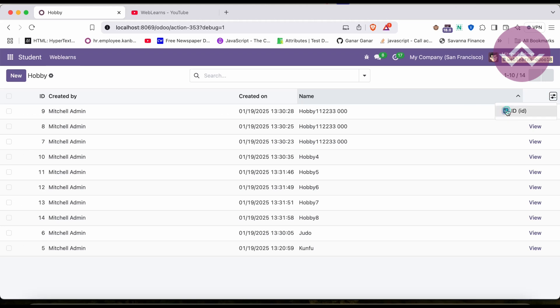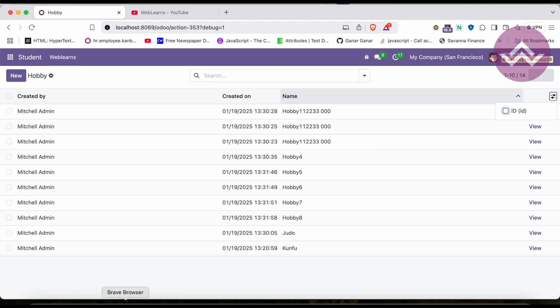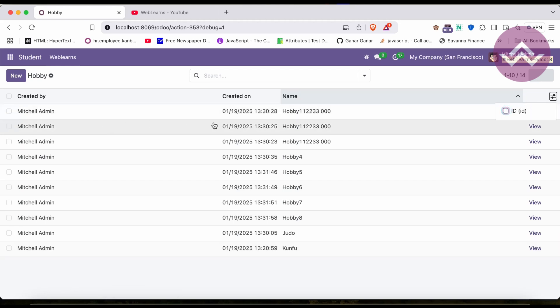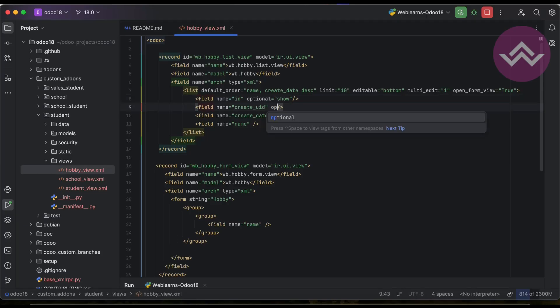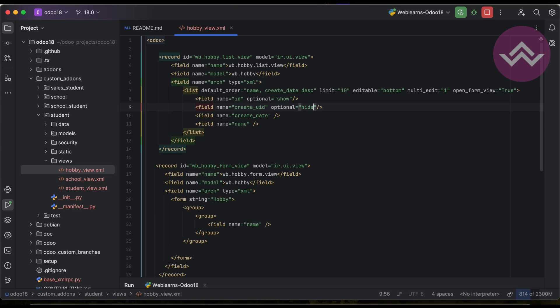Let's say these two fields — created by and created on — by default I don't want them visible to any users. For that, we use optional with the value hide.